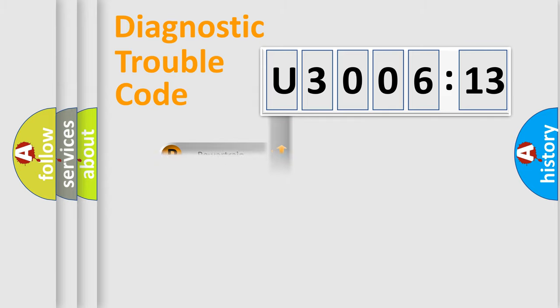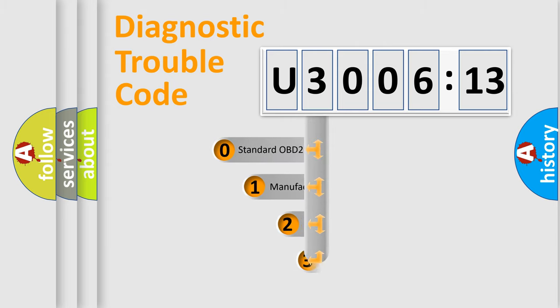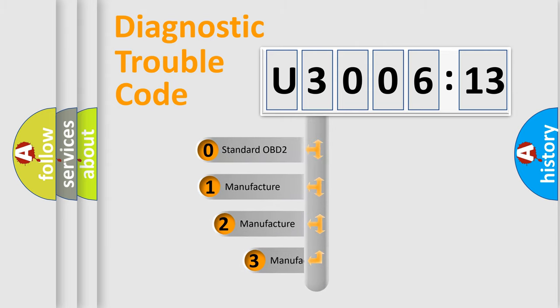Powertrain, body, chassis, and network. This distribution is defined in the first character code.